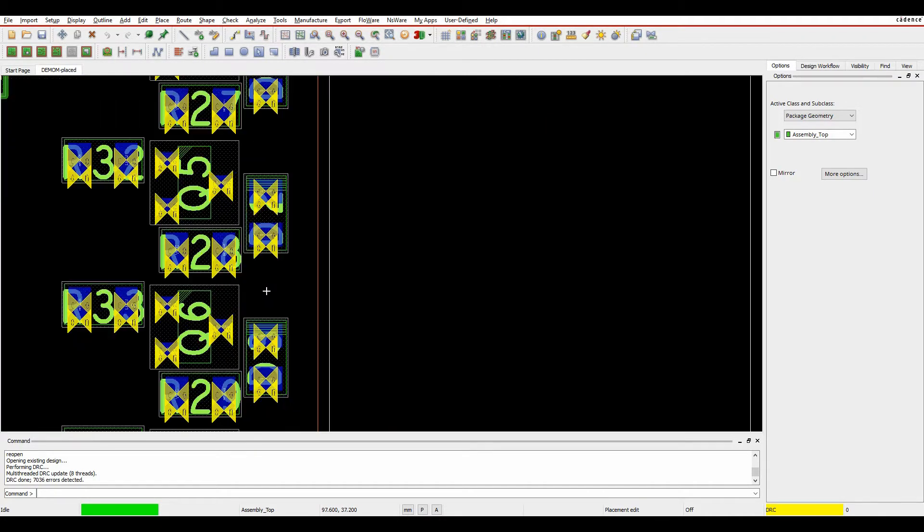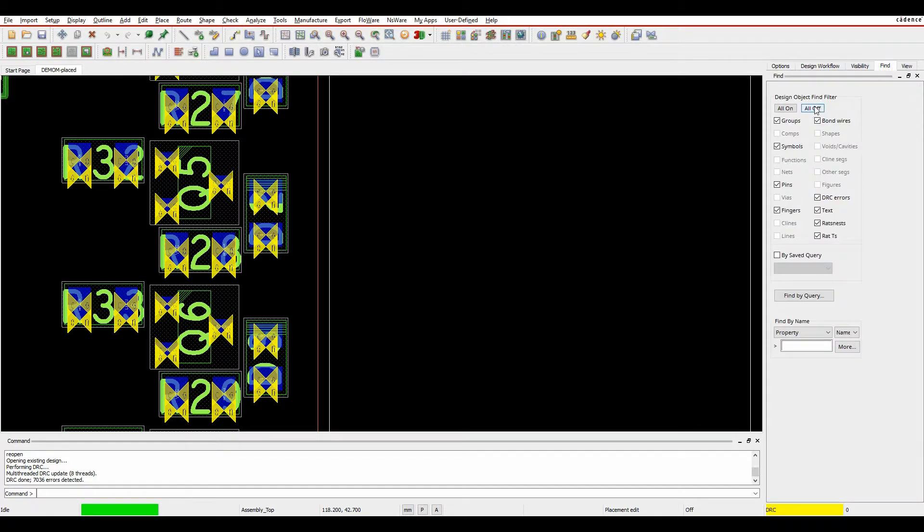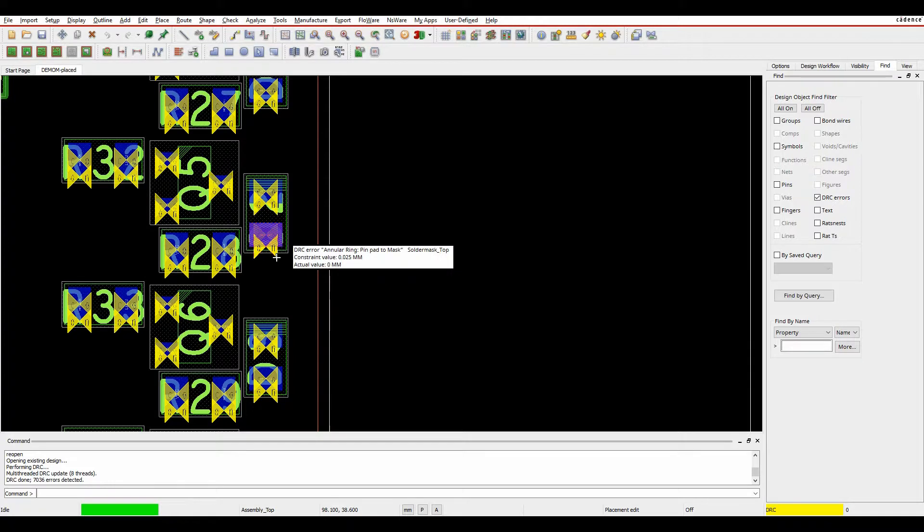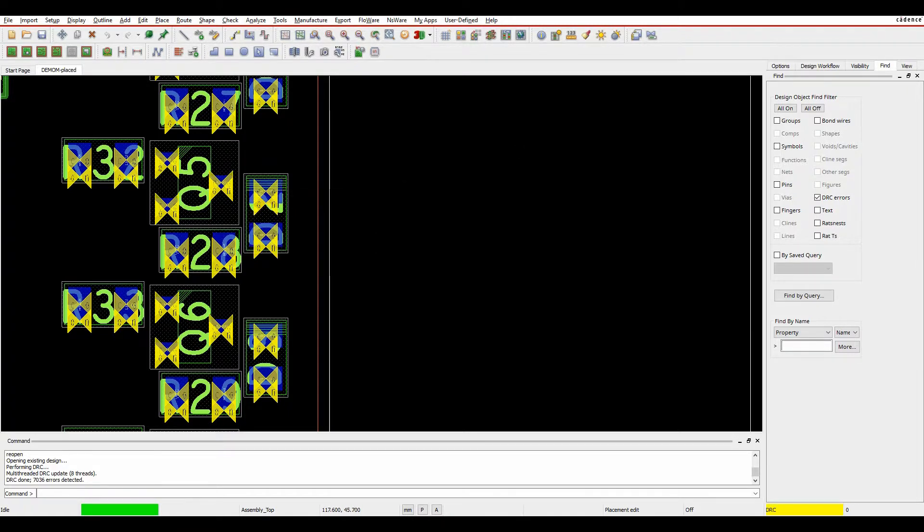So we can actually start to look at some of these, so let's just zoom in, and let's go to the Find pane. Let's just turn off and look at our DRC markers. So we start to hover over our DRC markers. I've got some Annular Ring pin pad to mask checks. I've got some pin pad to mask checks.